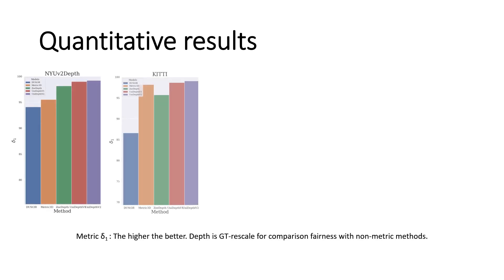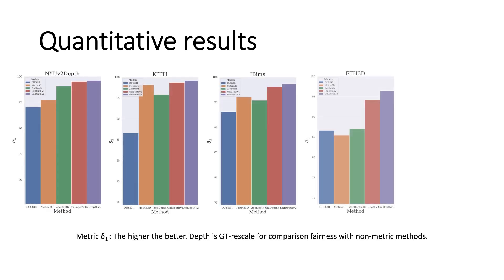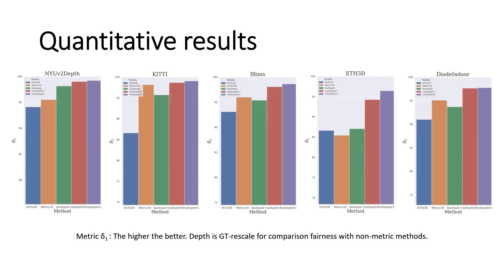Now, let's see how the model performs on some depth estimation benchmarks. Here, we use delta 1 metric with depth GT-scale based on ground truth to allow metric and non-metric methods to be directly compared. The design that I just presented results in achieving state-of-the-art performance for depth estimation on all main benchmarks. For all detailed results and results on other five benchmarks, we invite you to read our paper.